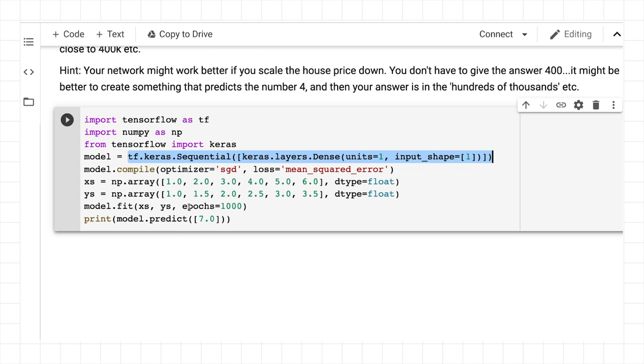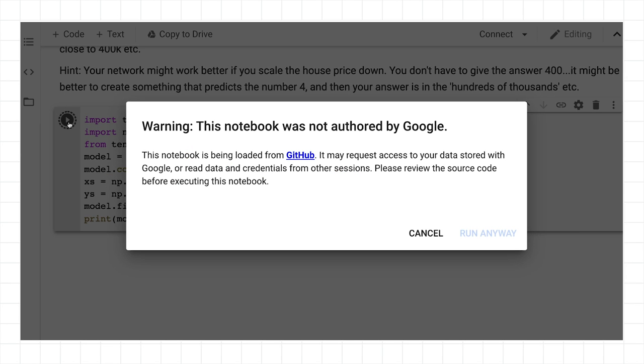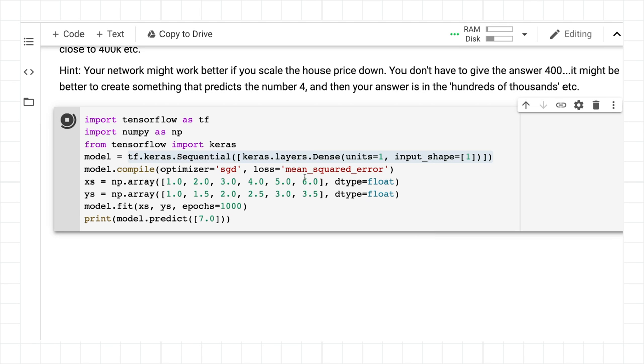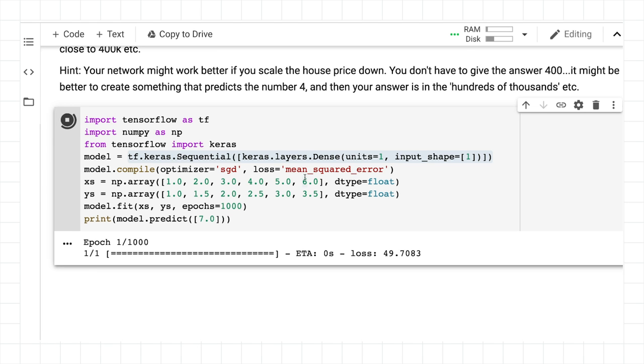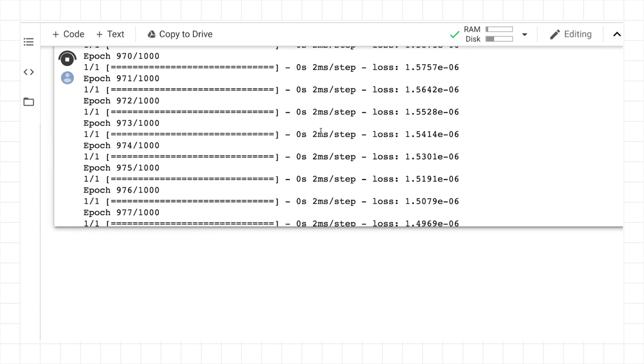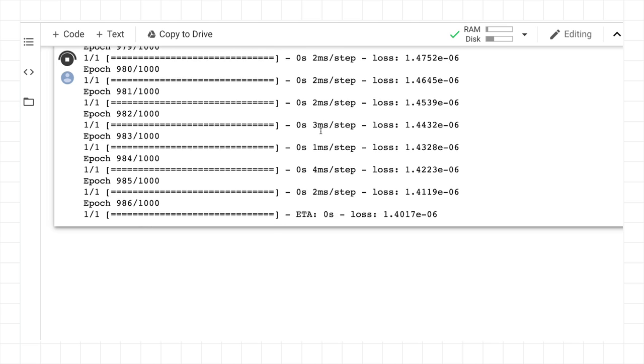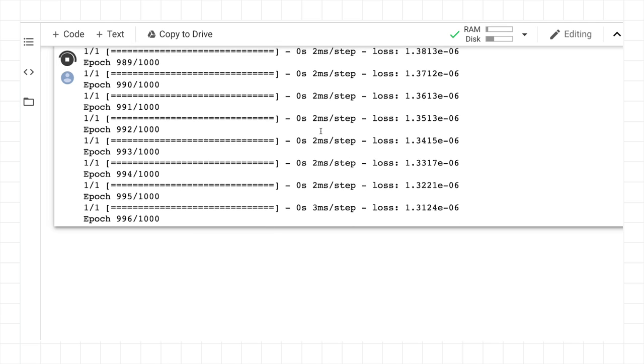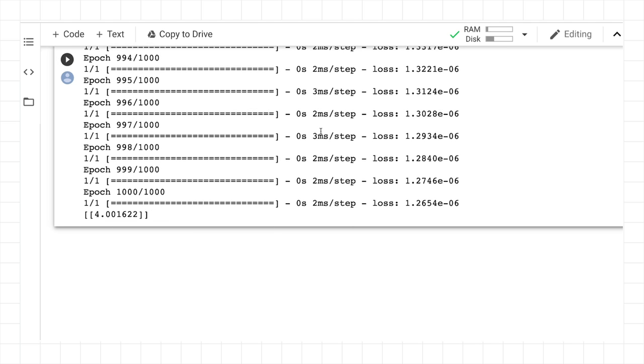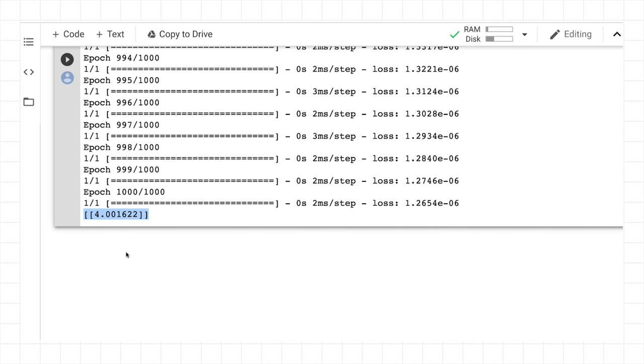Then we can fit the x's to the y's. We'll do it over a thousand epochs, and we can see what we get for seven. So after a thousand epochs, we're at 1.2 times 10 to the minus six on our loss, and our answer is very close to four. It's 4.001622.